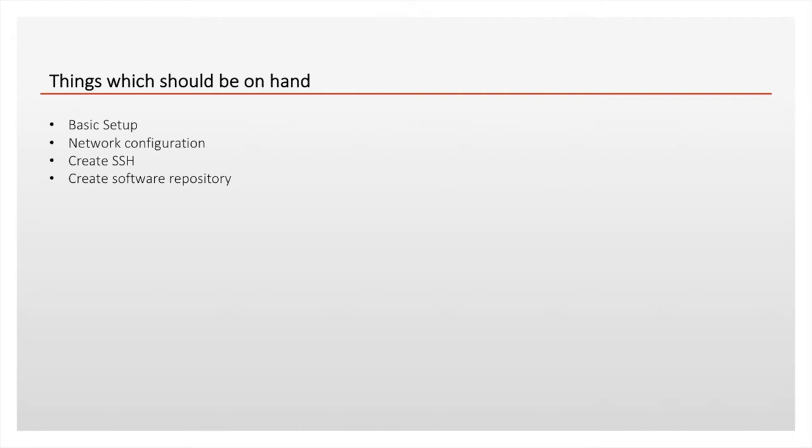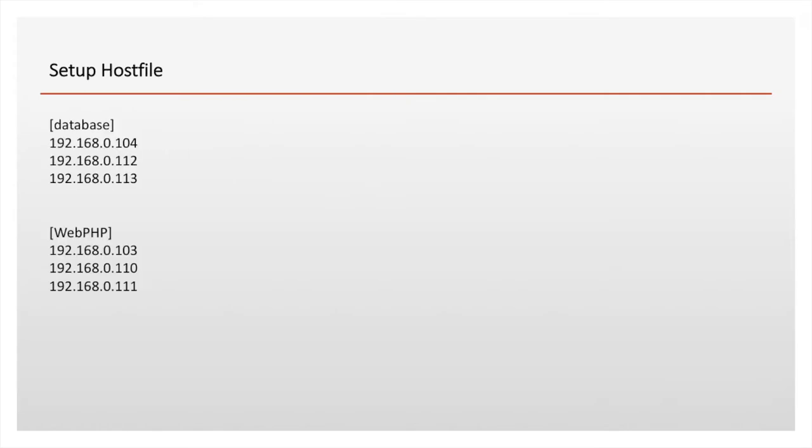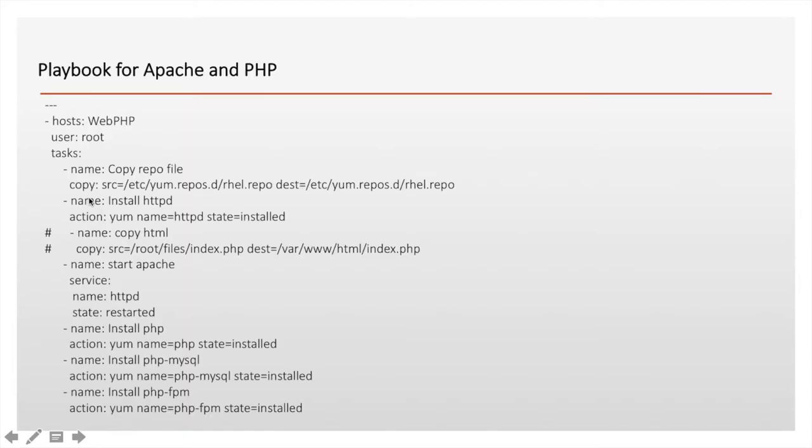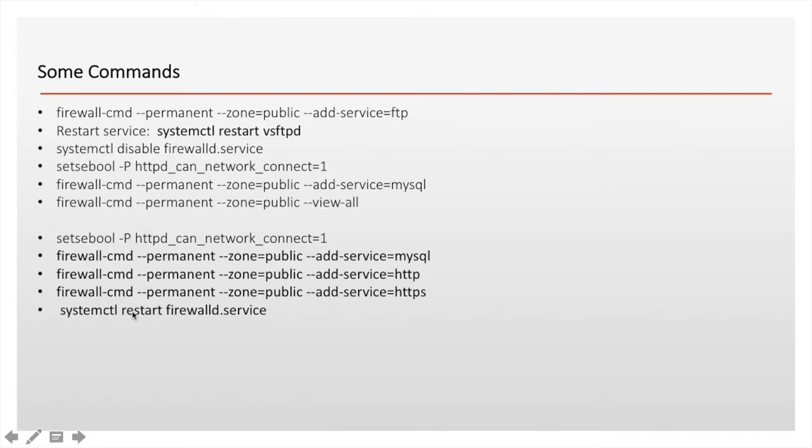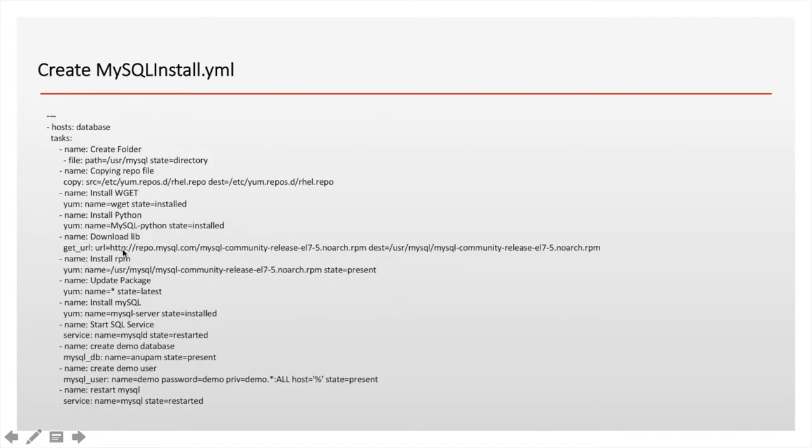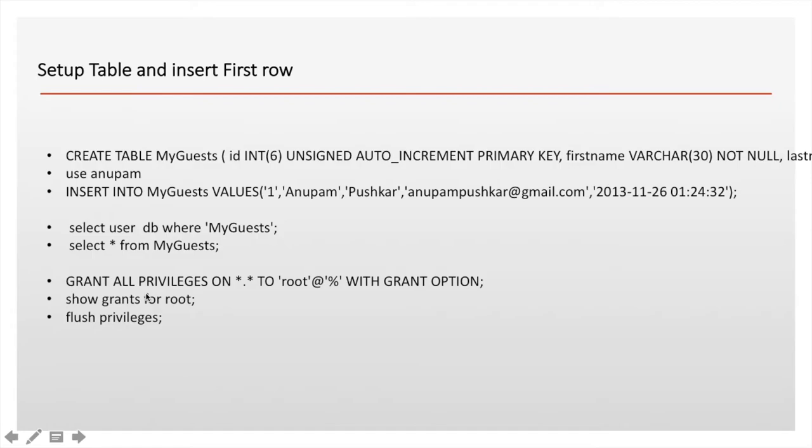These are the two host files. The first one is a database and the second one is web PHP. These are not separate files but in the same file. This is a playbook for Apache and PHP. I will not go through this entire one now. I'll go through when we are actually executing this playbook.